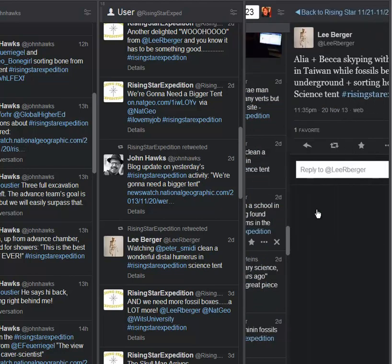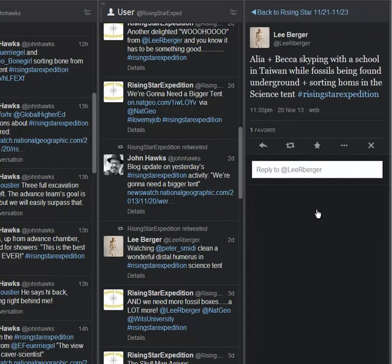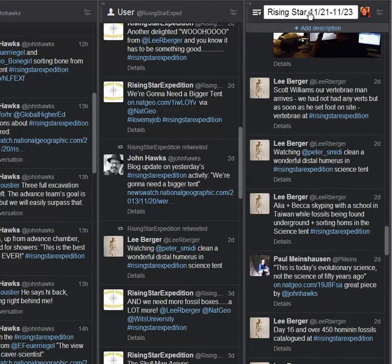Just to support that, Ali and Becca Skyping with the school in Taiwan while fossils are being found underground and sorting hominins in the science tent. Lifetime science happening all around the world. And in particular, I've enjoyed my part in this, being able to share with young students so that the next generation can get excited and involved. This is not just for PhDs alone anymore.